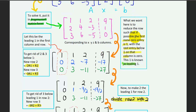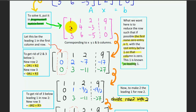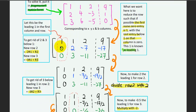We reduce the rows so that the first non-zero entry in each row is 1 — this is known as the leading one — with all entries below it being zero. In this case we already have the leading one in the first column, first row. We need to get rid of the 2 and the 3 below it, and to do so we use the first row. I'm going to multiply the first row by negative two and add it to the second row to get a new second row.